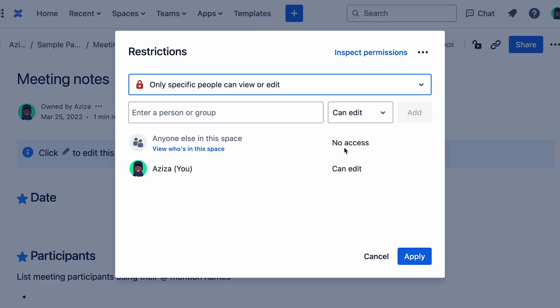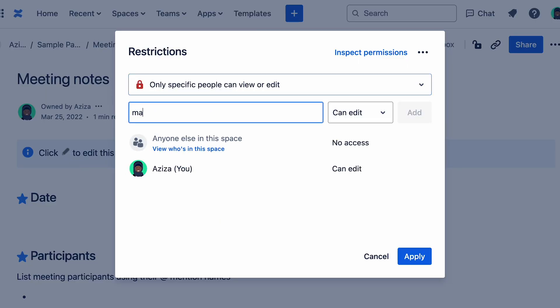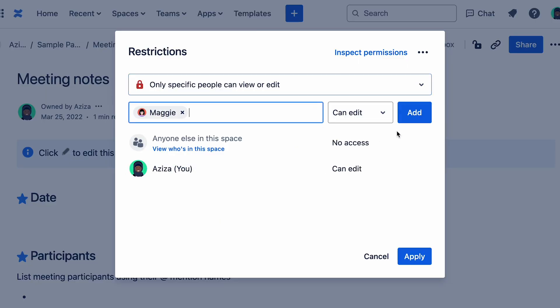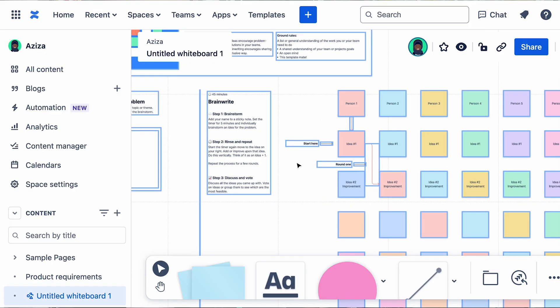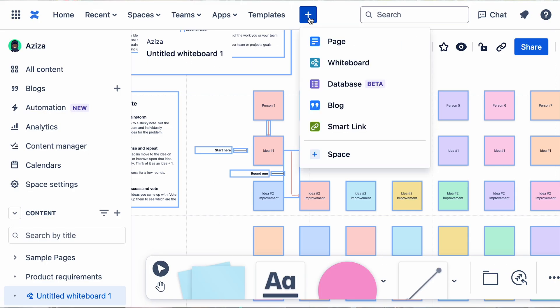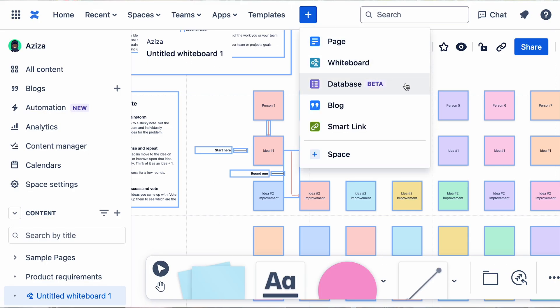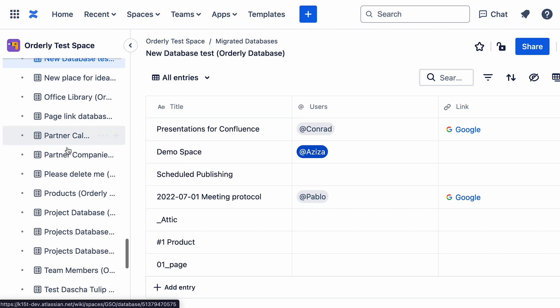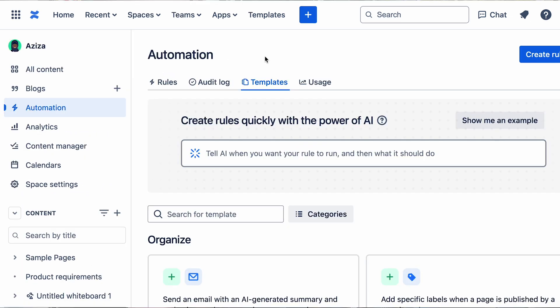Additionally, it's safe for your sensitive information, so don't worry about that. You can control exactly who sees what content with detailed permission settings. Whether you're a small startup or a huge enterprise, Confluence can easily grow with your company. And with modern features such as whiteboards, databases, and automations, you don't need to rely on third-party tools anymore. Everything stays within Confluence.